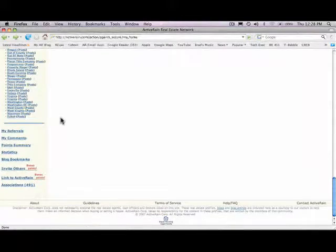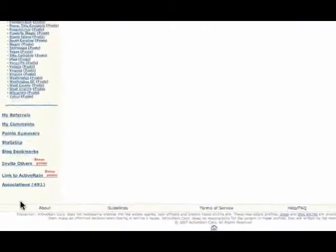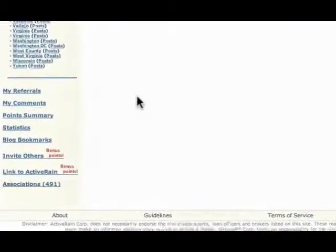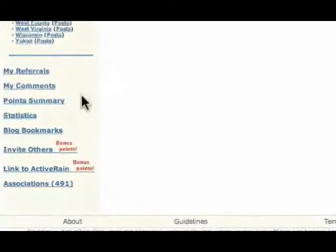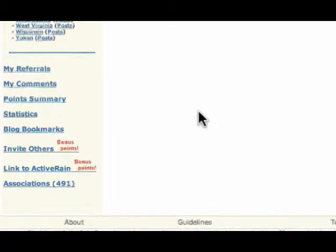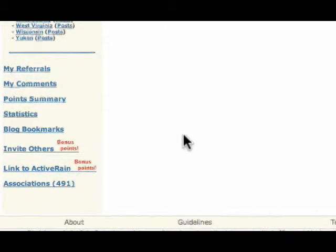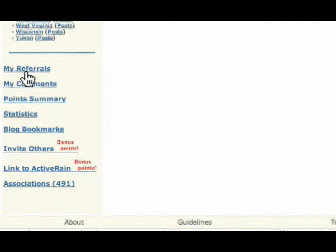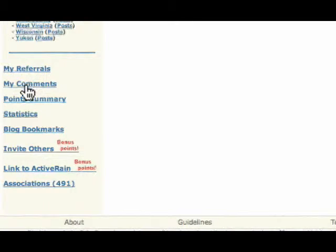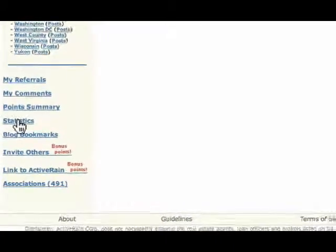And the third area I wanted to focus is this lower left-hand side of your My Home page. A lot of people don't scroll down this far and are unaware that these are available. But you do have links to your referrals, all the comments you've made, your point summary.